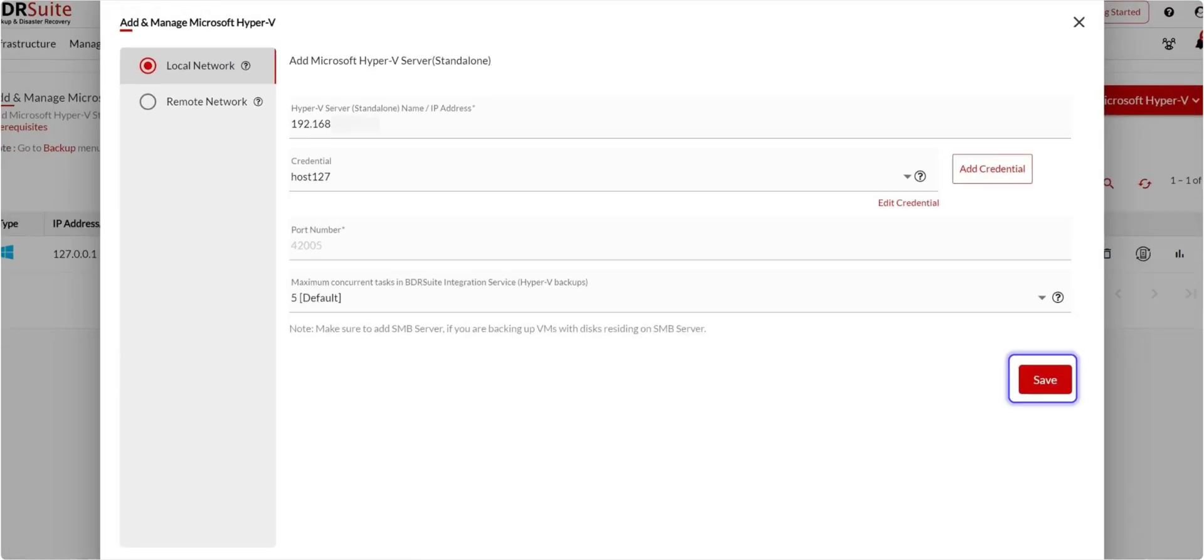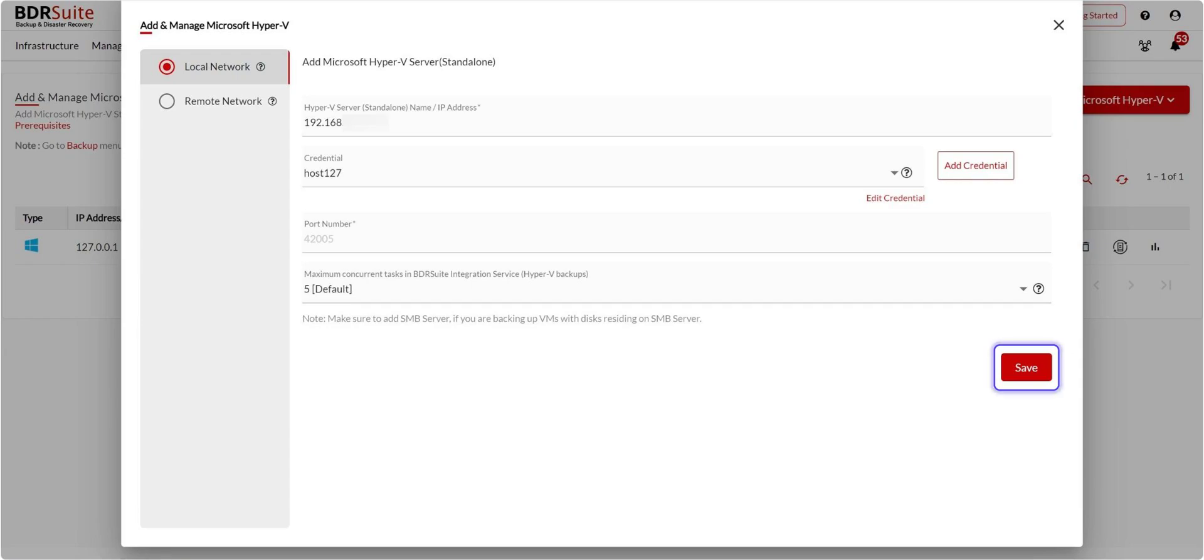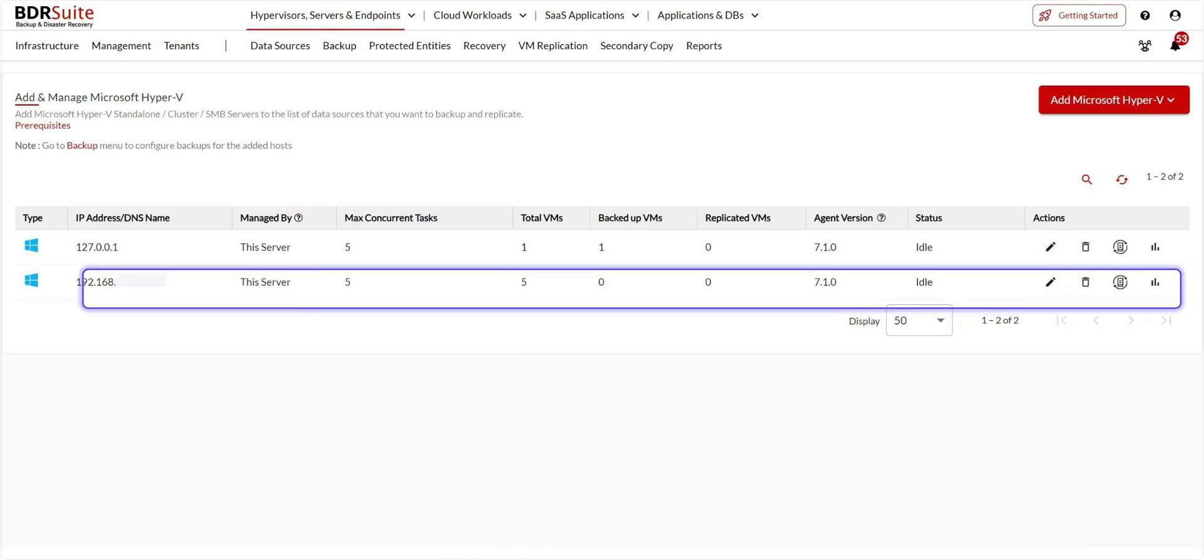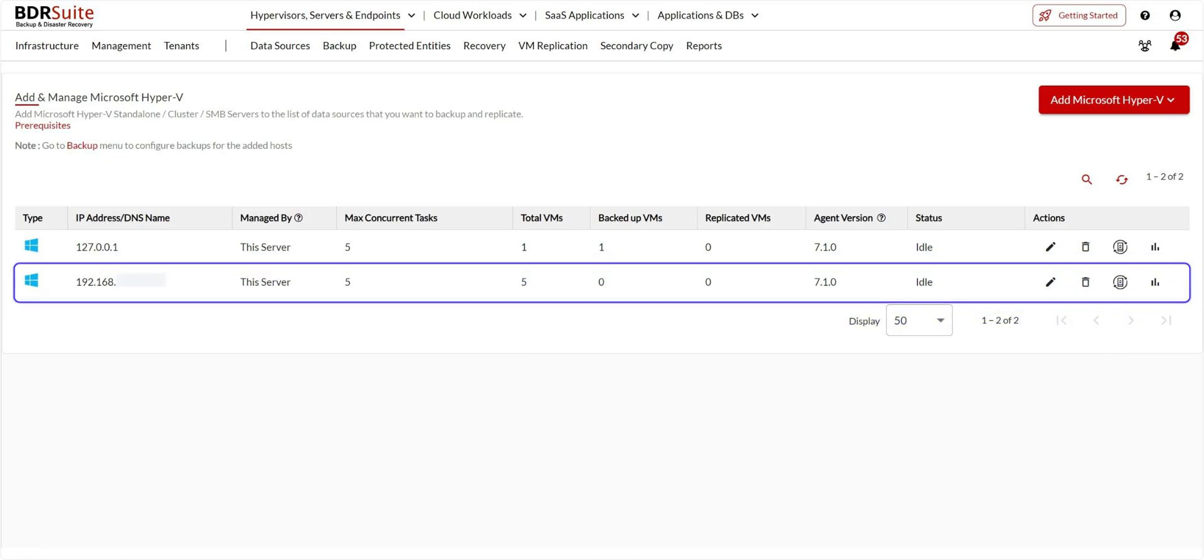The added credential is now automatically selected. In the Max Concurrent Tasks field, specify the number of tasks that the Microsoft Hyper-V host must handle in parallel. Select the maximum concurrent backup tasks. Once you entered all the details, click Save. BDR Suite will now install integration service on the target Hyper-V host. Upon successful installation, the Hyper-V host will be added as a data source on the backup server.